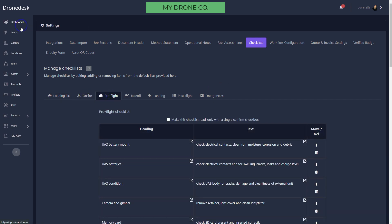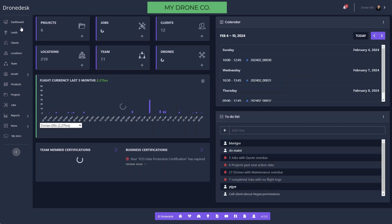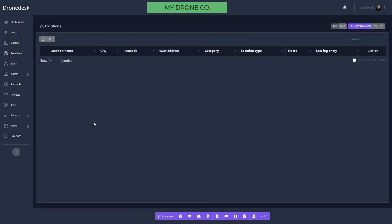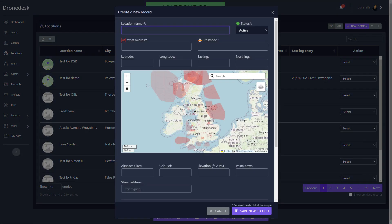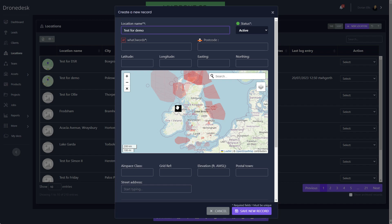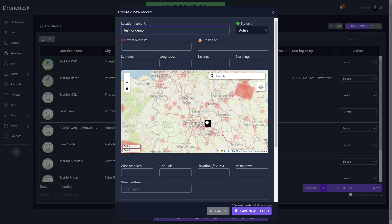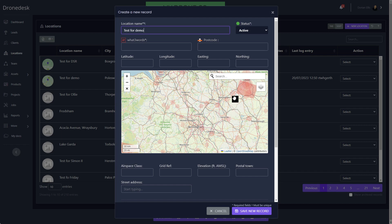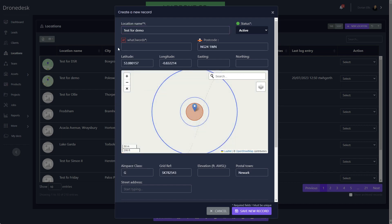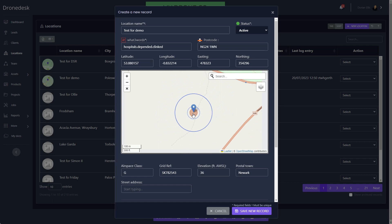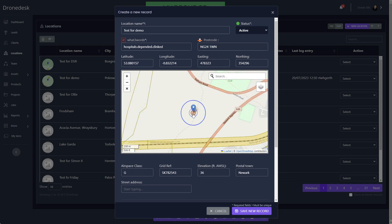To run through a workflow, typically the starting point would be a location, and you can create that by multiple different means. Let's just give it a name. You can enter What3Words address, postcode, lat-long, easting-northing. You can do an address search. You can pan and zoom on the map. So what I've done there is just double-click on the map.